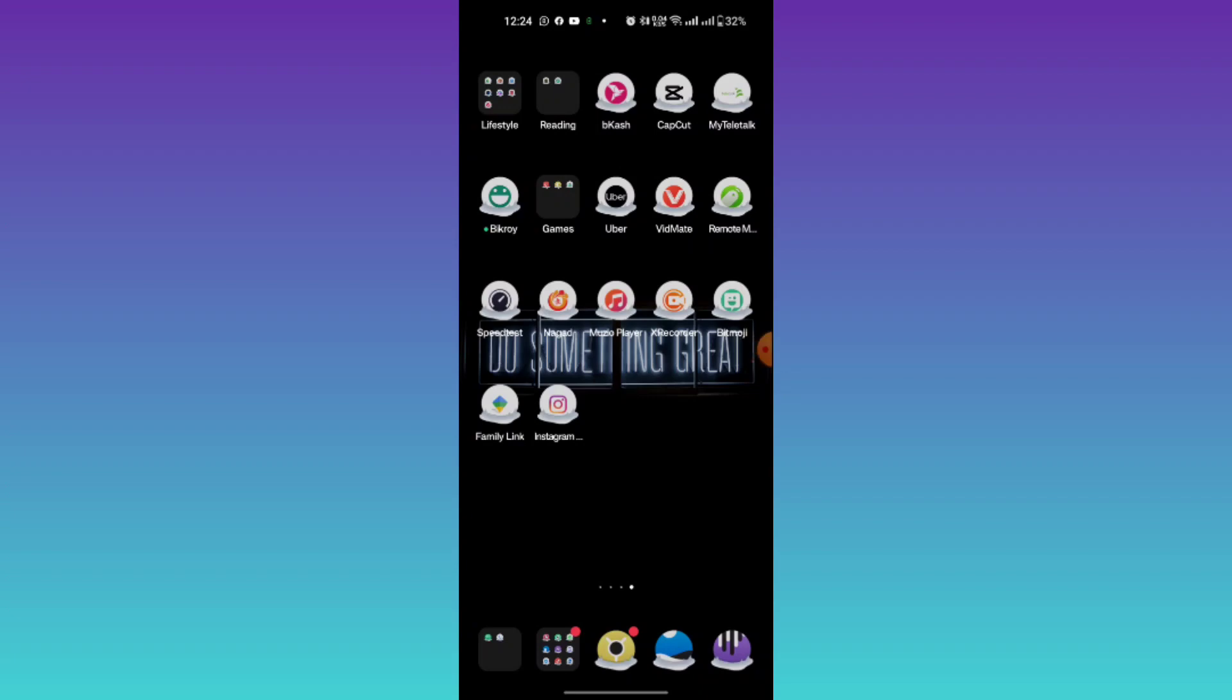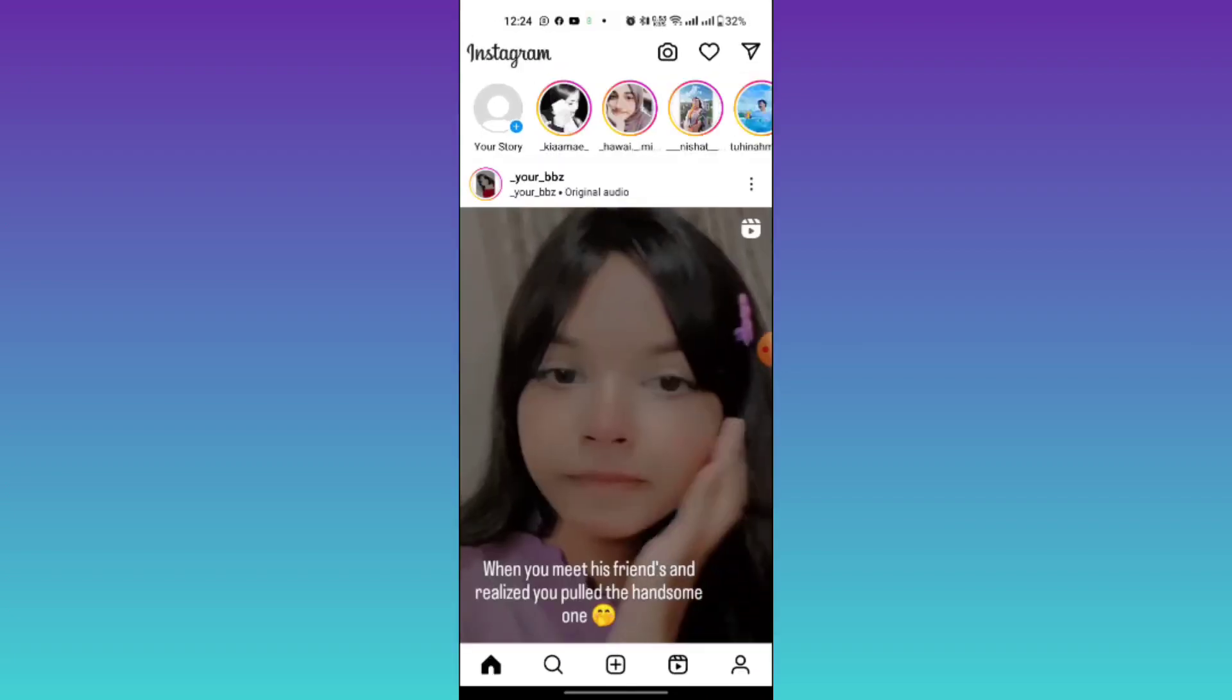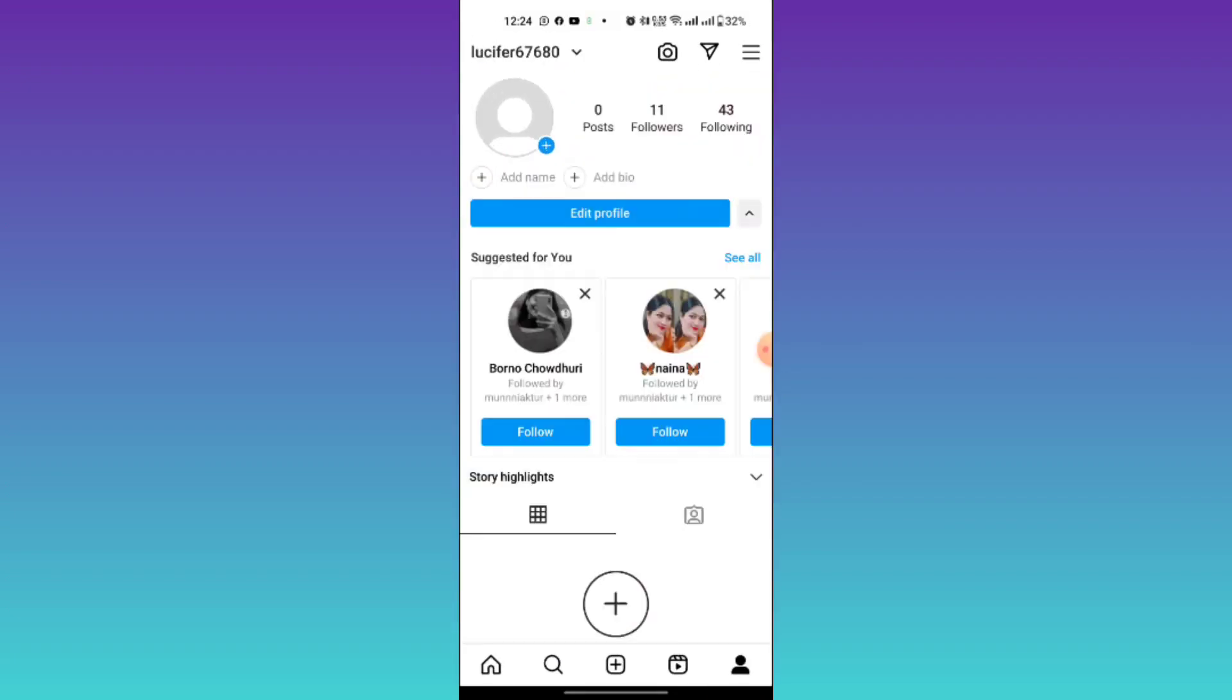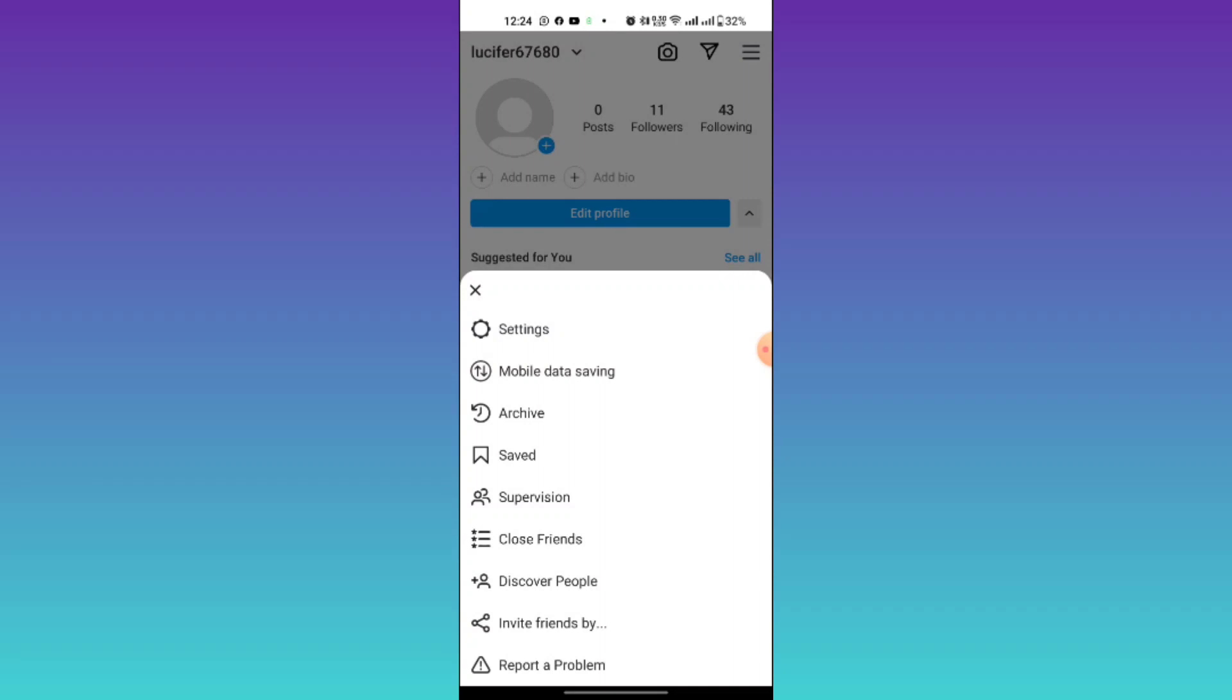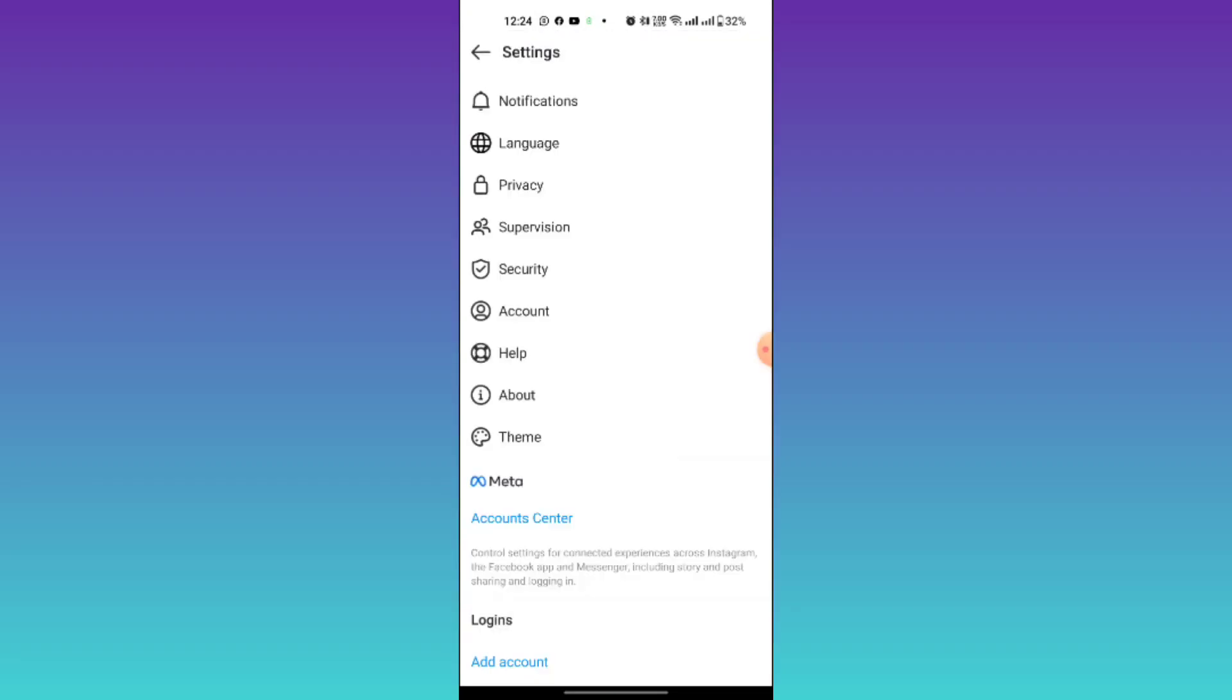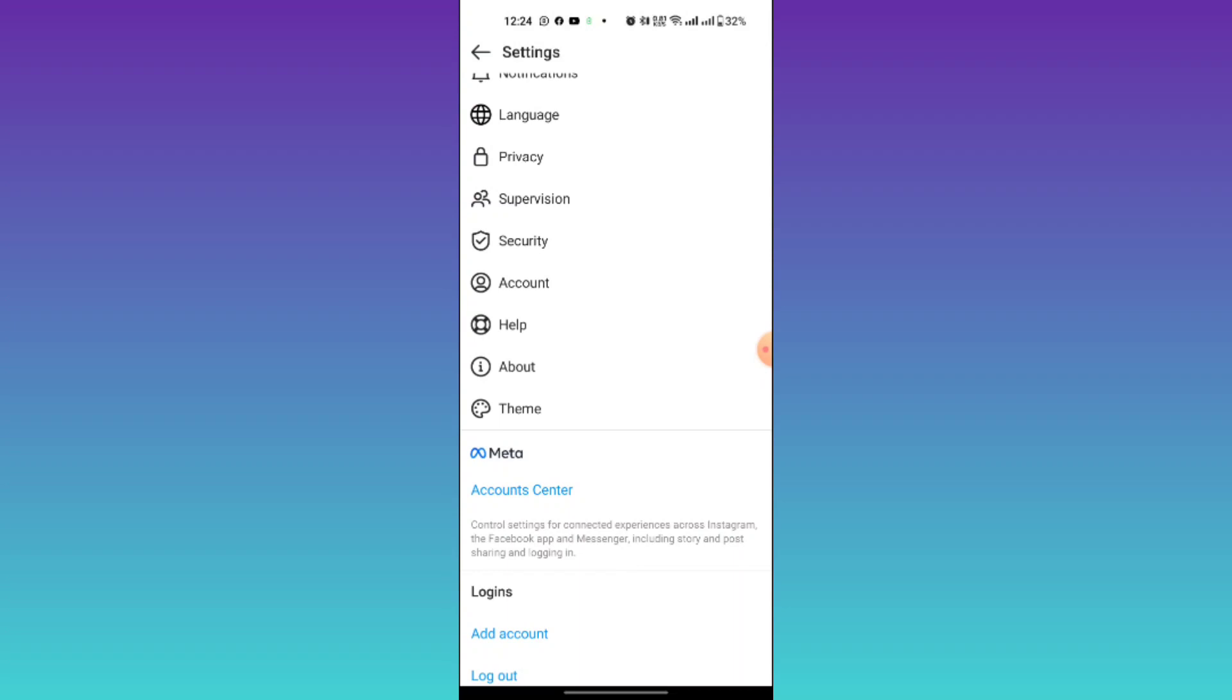First of all, go to Instagram web, then go to your profile section and select the three horizontal bars in the top right corner. Then select the settings option and then go to help.